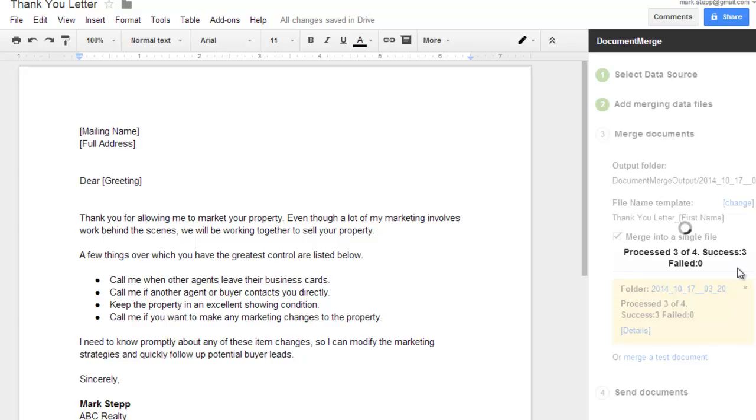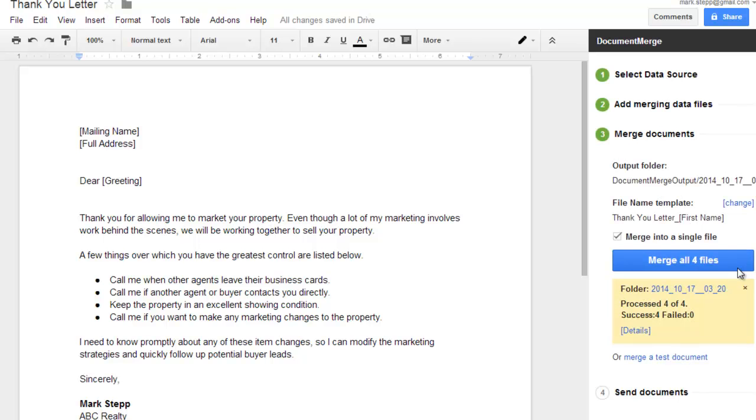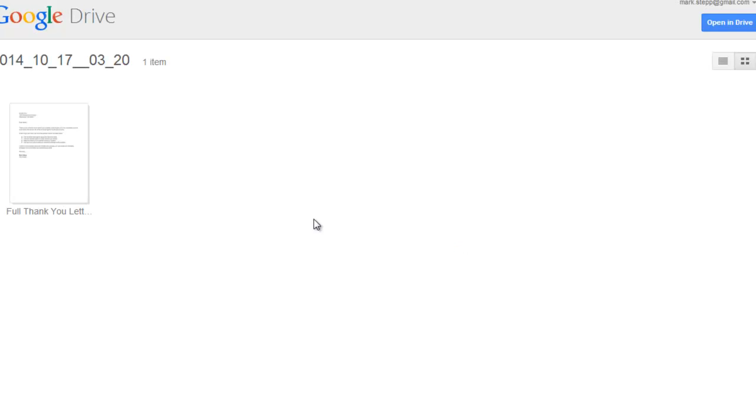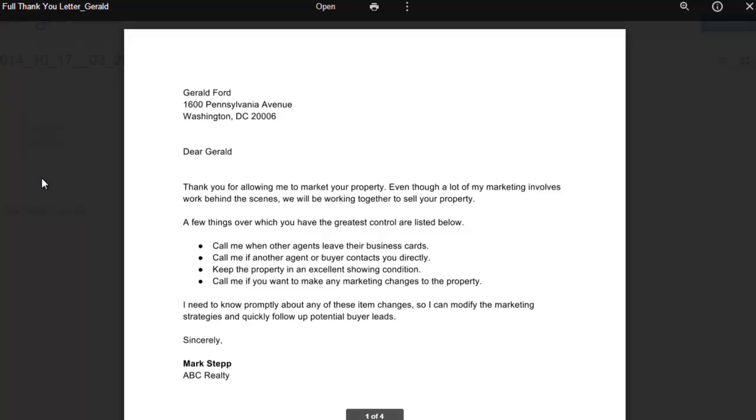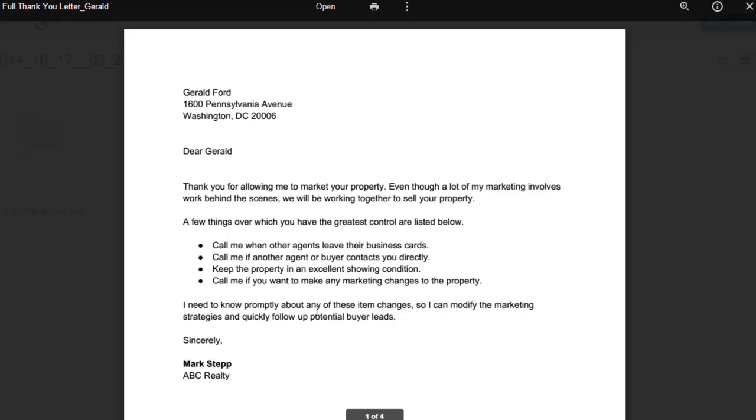It begins creating the documents. Once done, it will show you the folder that the document is in. Click on that to open it. There's our letter, and you'll see that each of the names are in here for each of the pages.